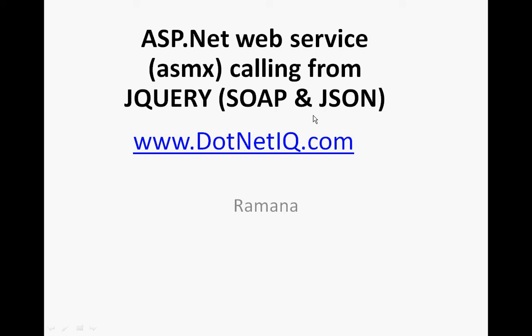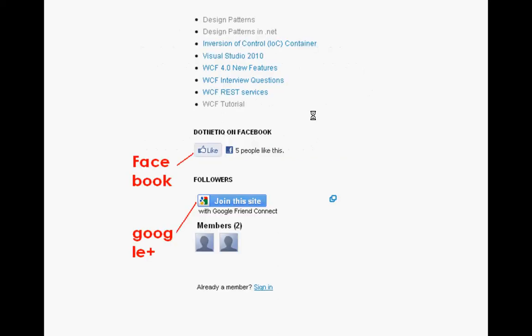Hi, my name is Ramna. My personal blog is netiq.com. If you want to receive my latest videos and updates in your Facebook wall, please go to netiq.com. On the right side you see a Facebook like button. If you click here, you will start receiving my latest videos and latest updates on your wall. And if you want to follow in Google Plus, please click on the join in this site.